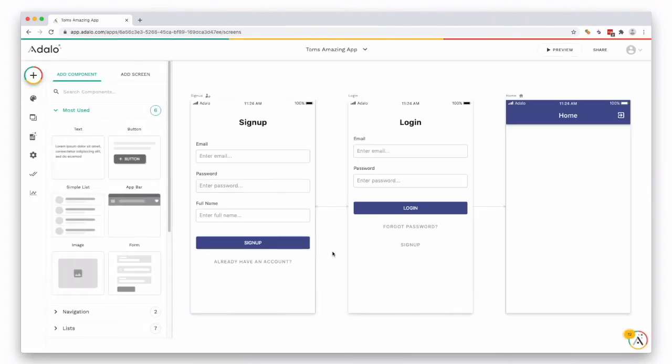And that is as easy as it is to start creating your new app in Adalo.